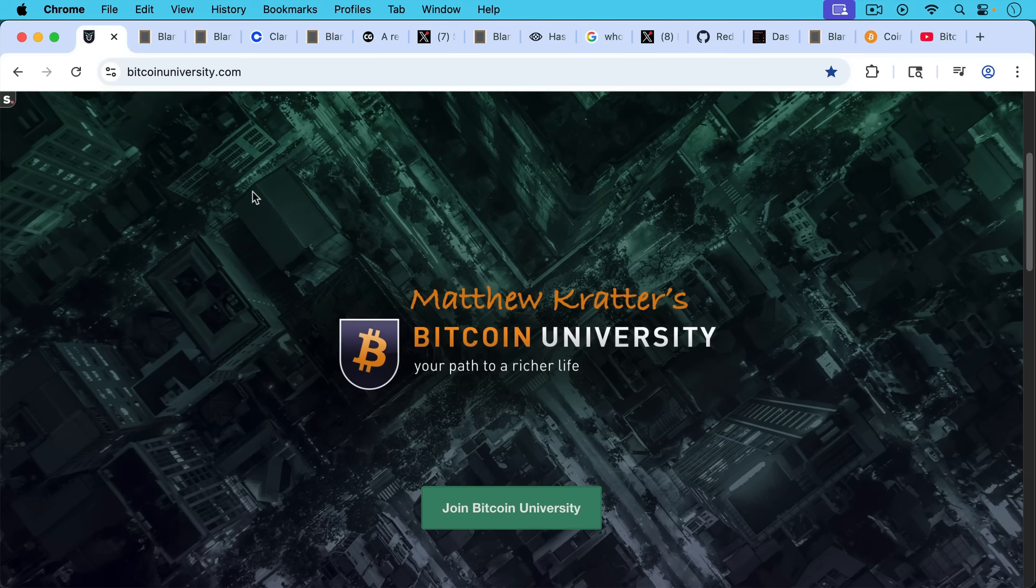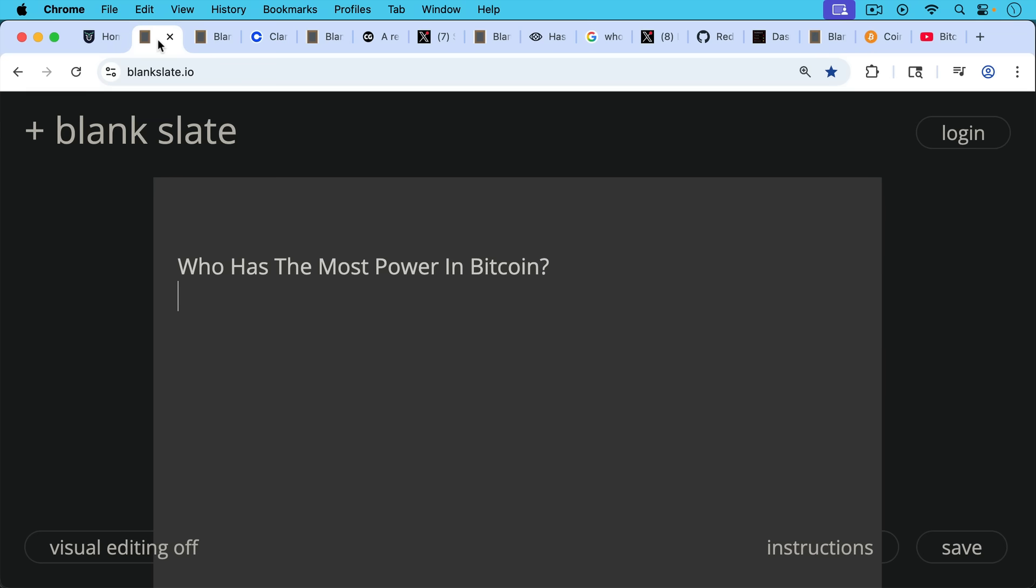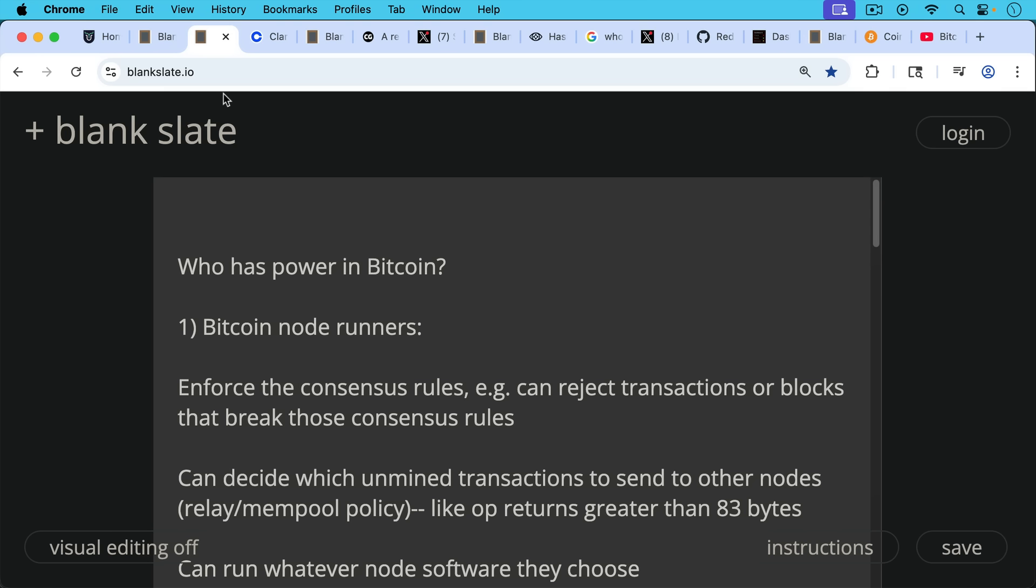This is Matthew Cratters, Bitcoin University. Today I want to answer the question, who has the most power in Bitcoin? I can think of a number of different constituencies.